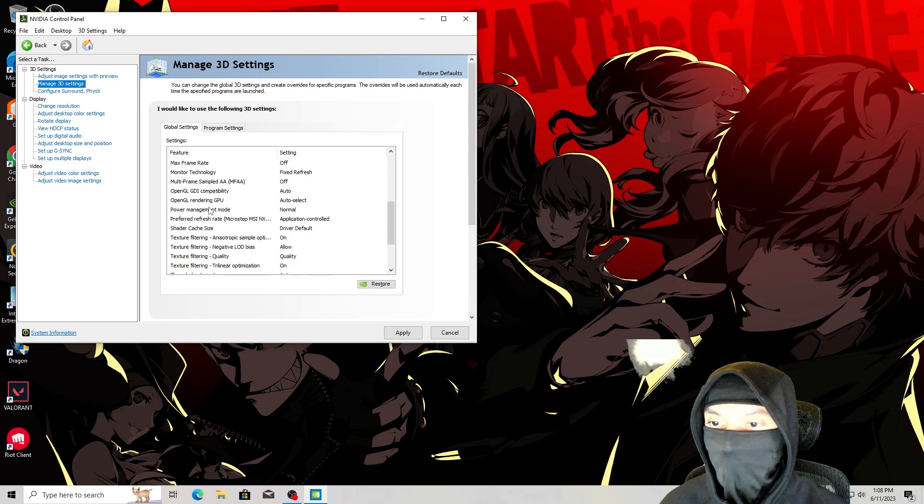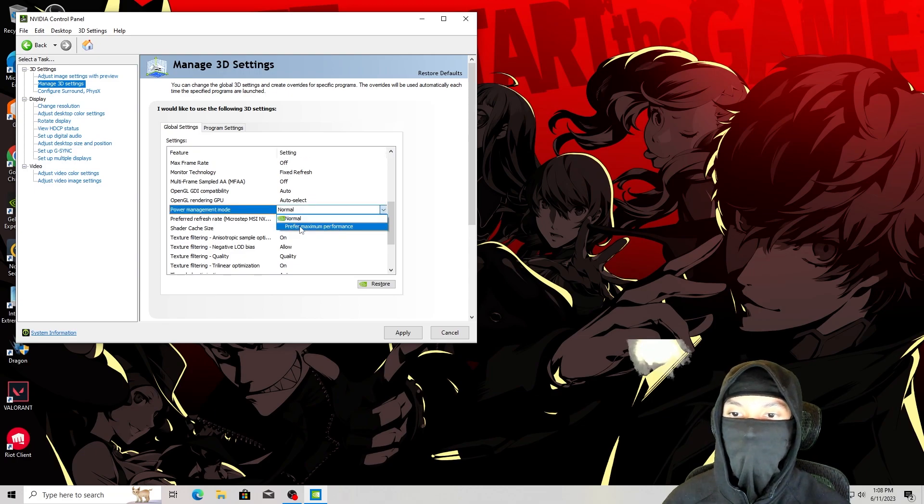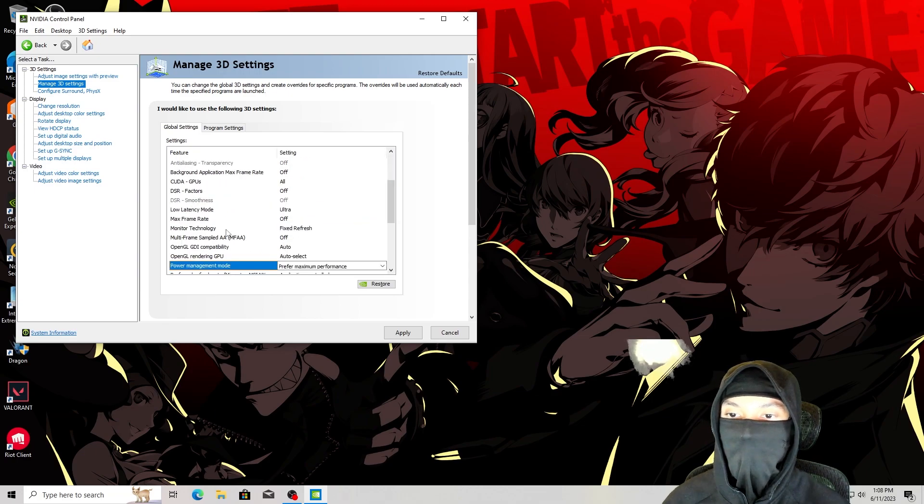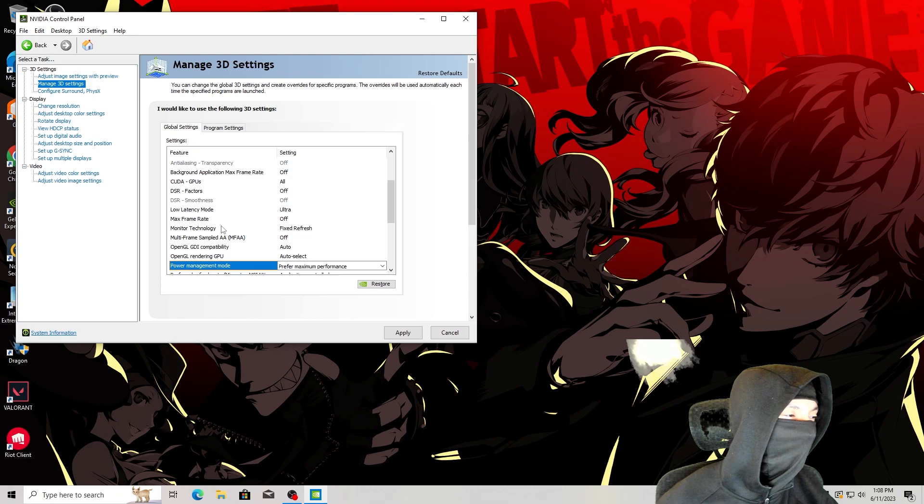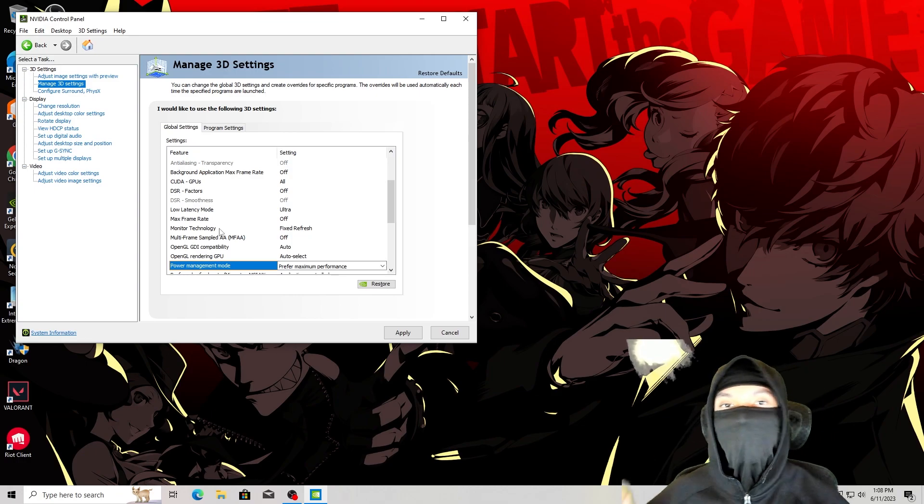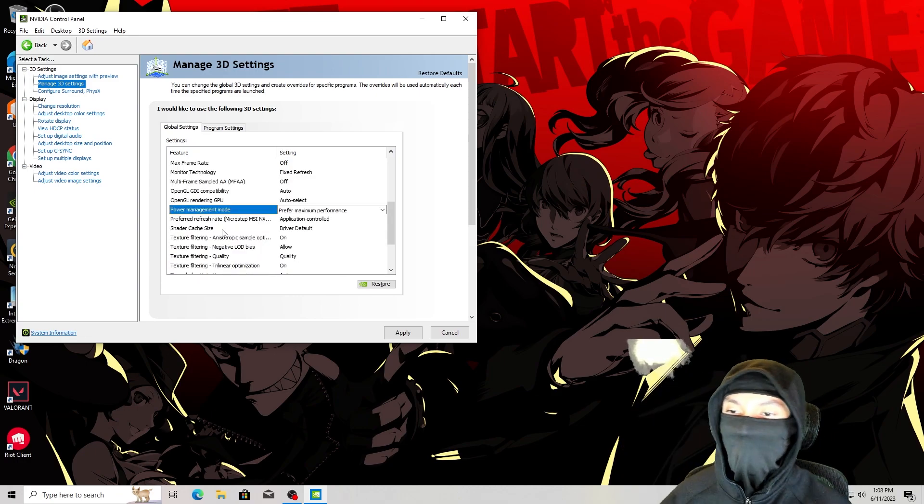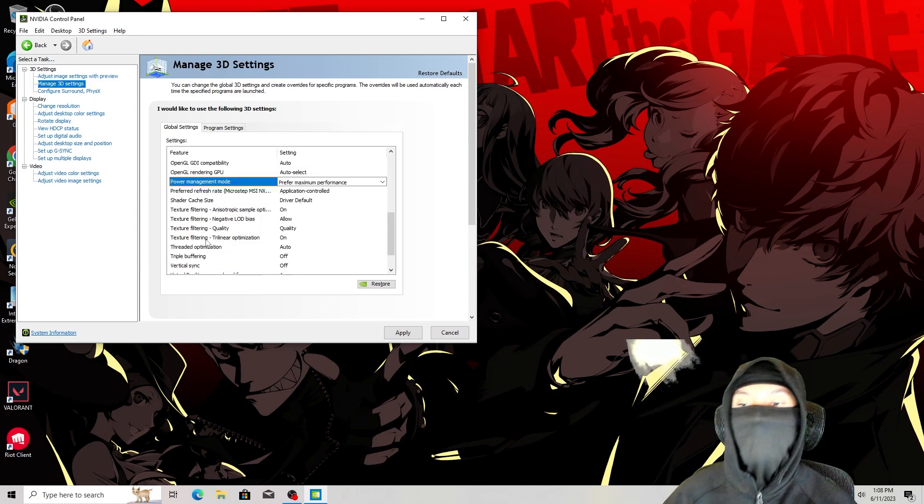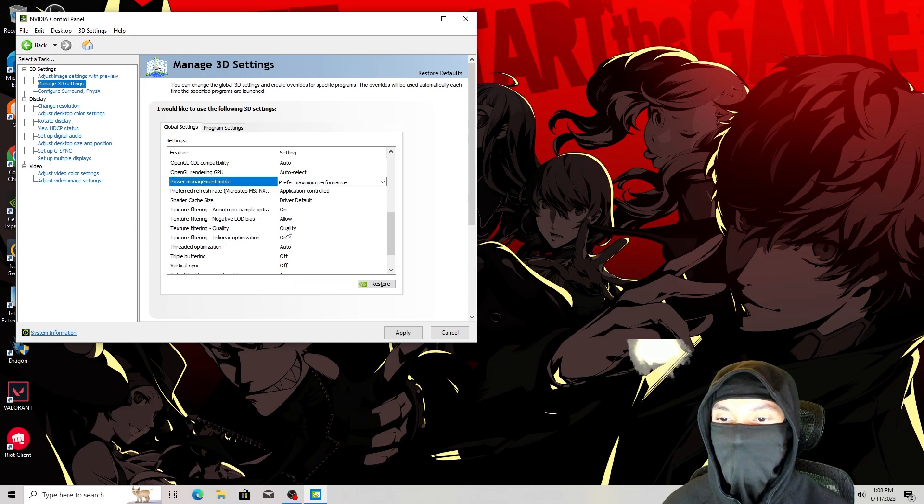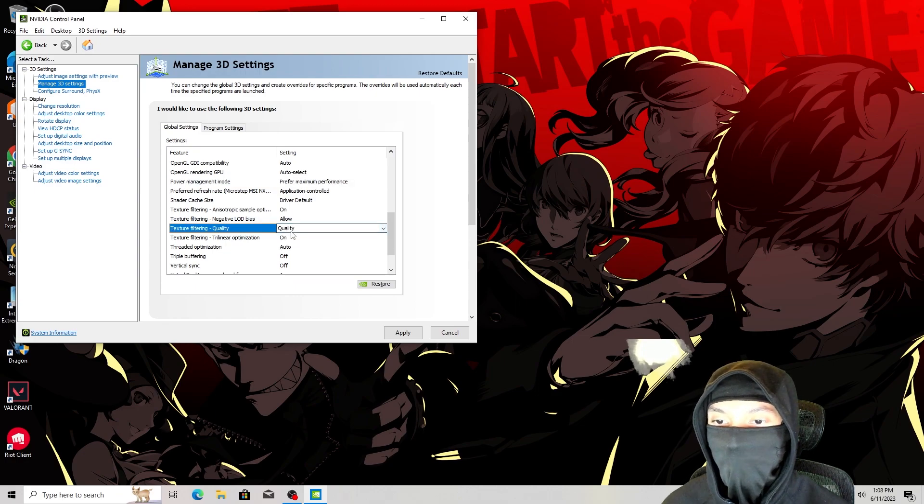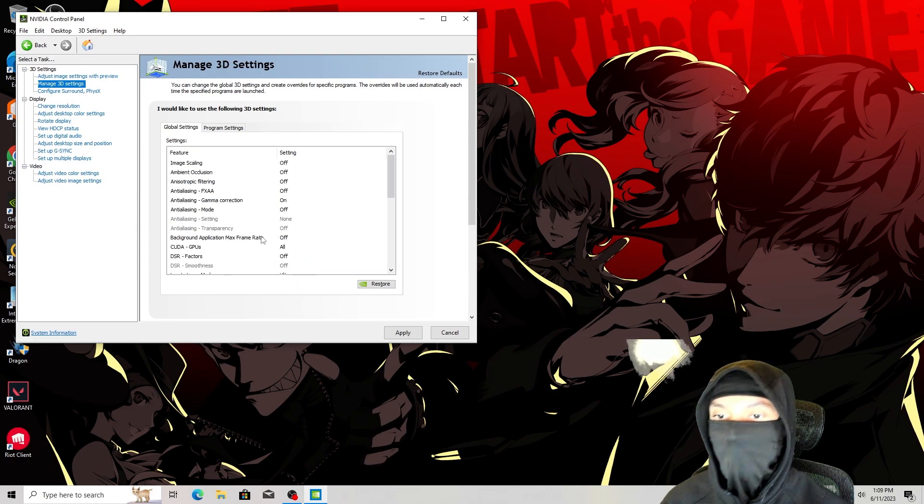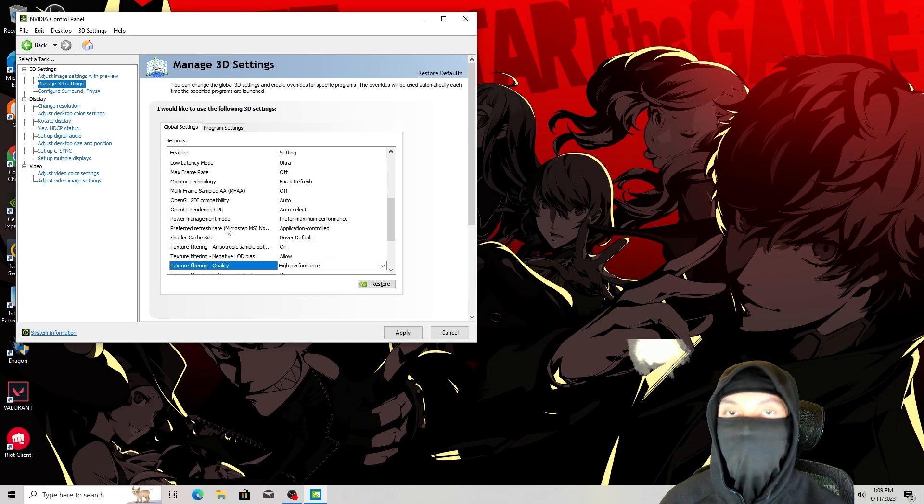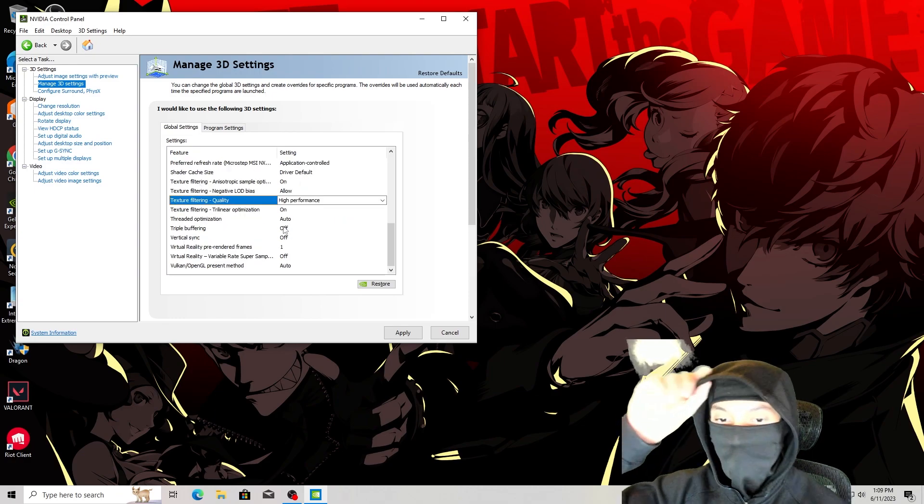Then you want to scroll down a little bit to where it says power management mode and turn it from normal to prefer maximum performance. Then where it says texture filtering quality, I set it to performance. Personally, I like it on high performance just in case. And yeah, that's pretty much it for that. Hit apply to everything.